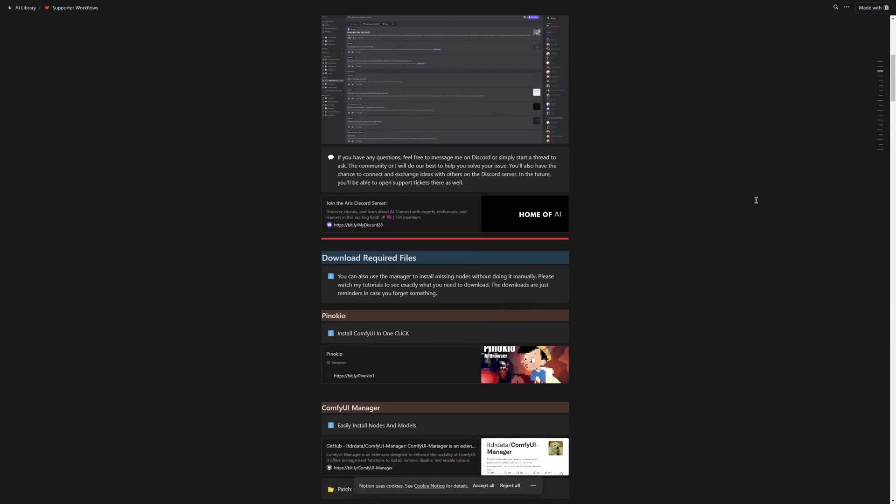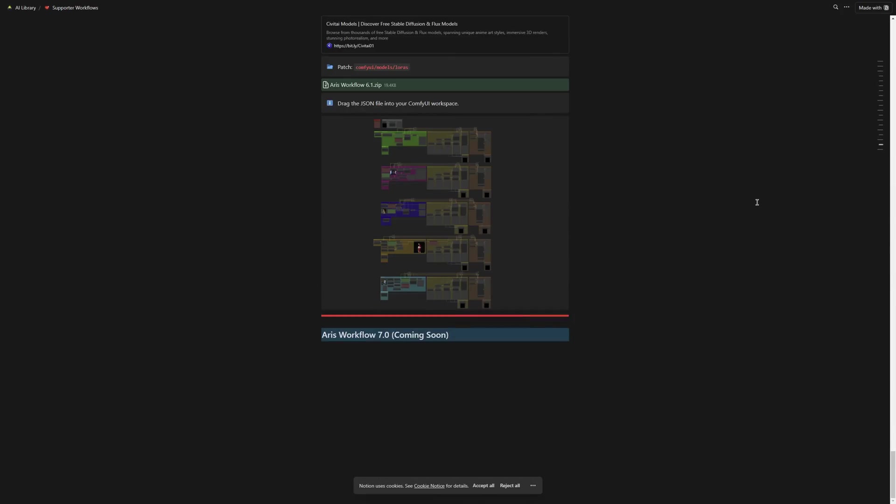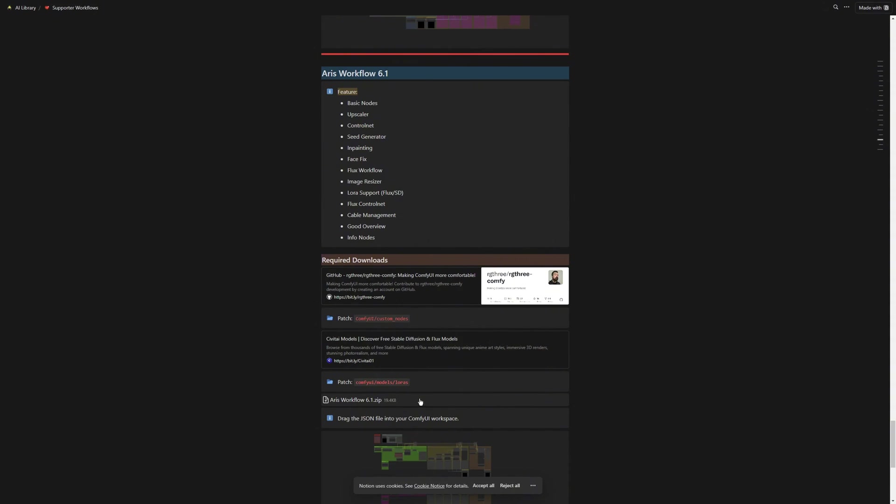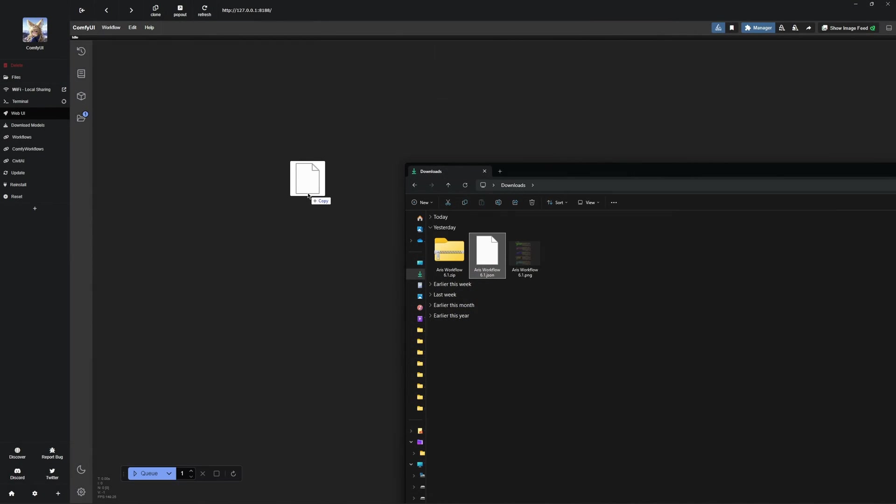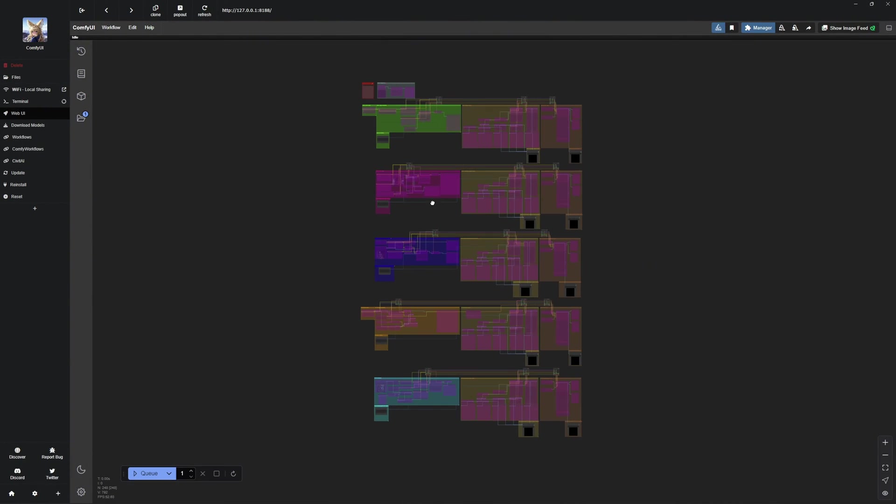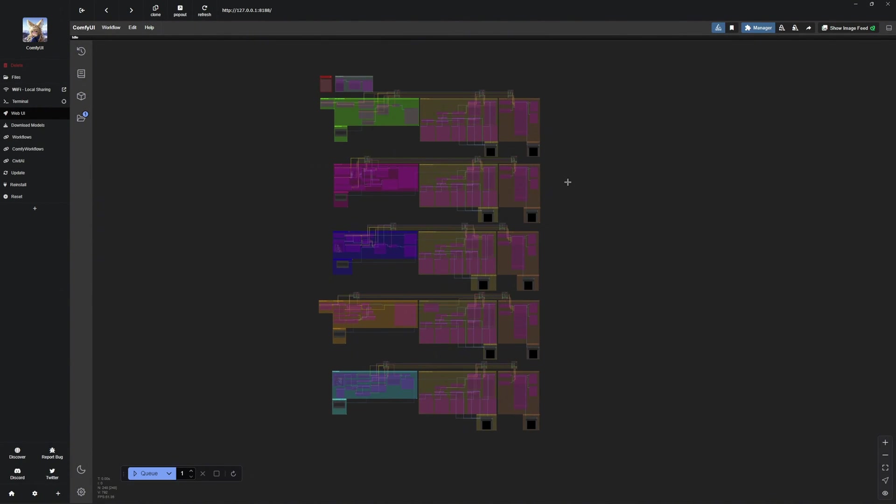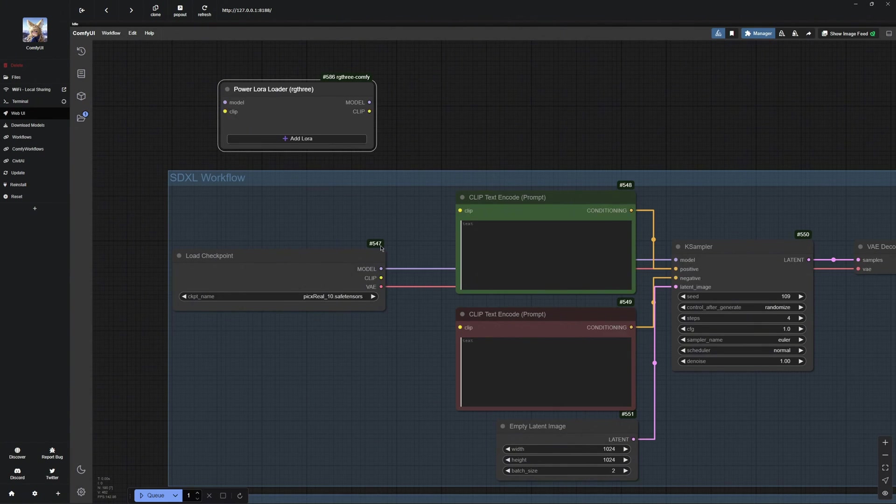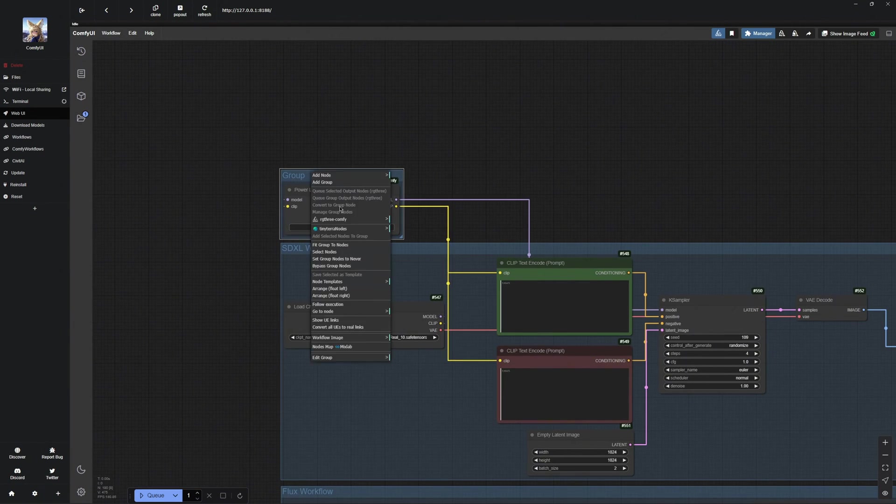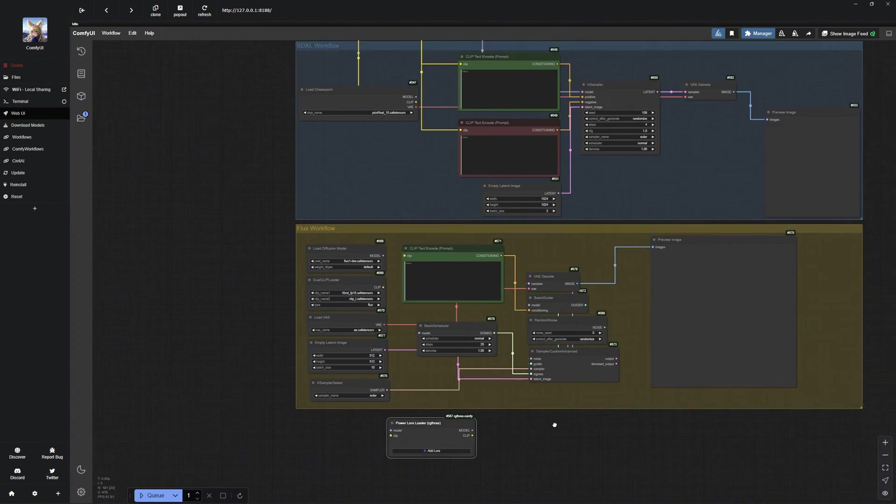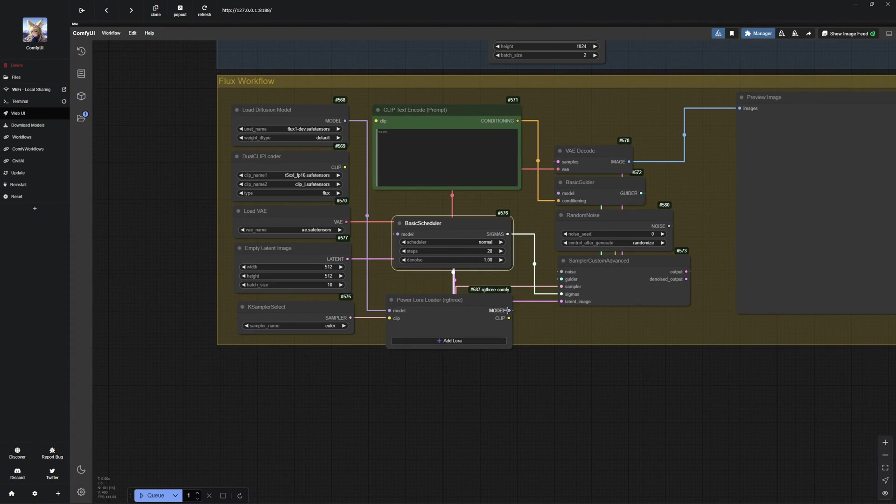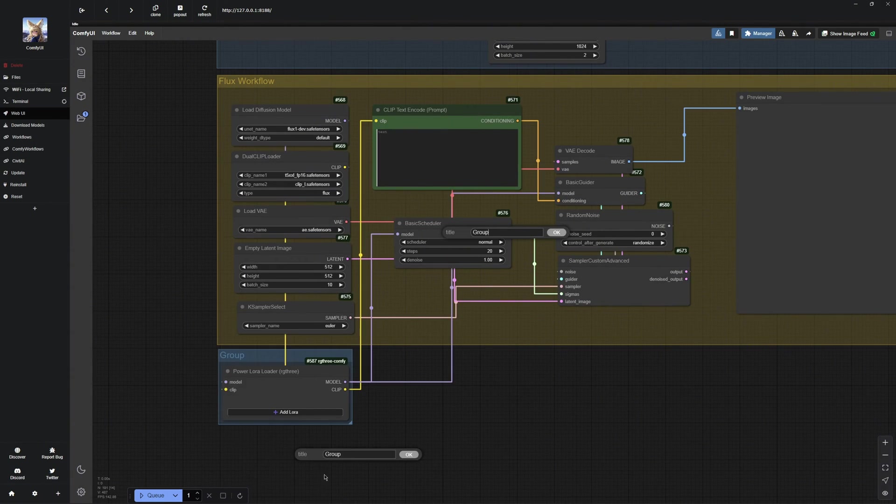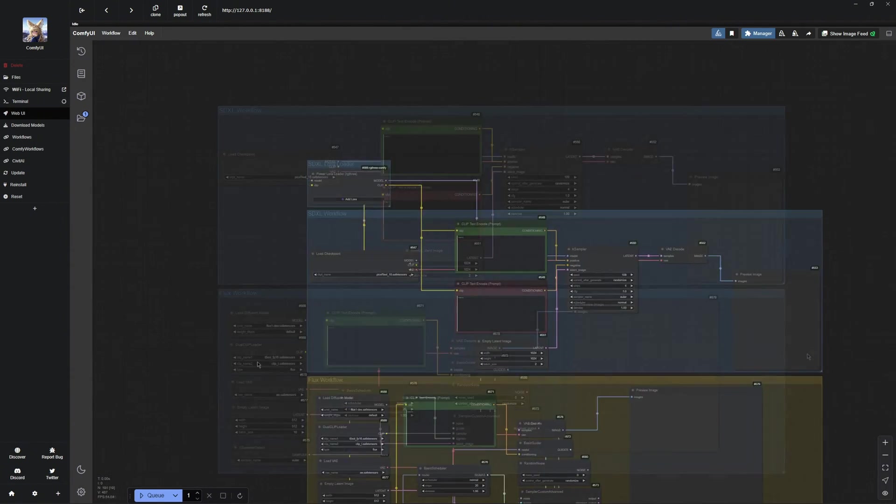If you are a supporter, you can easily download my supporter workflow and use the LoRa workflows directly by simply dragging the JSON file into Comfy UI. For everyone else, I will show you the basic setup of the workflows. It is really simple. Even if you are a supporter, I recommend watching along as I will be sharing many useful tips that could be helpful to you.